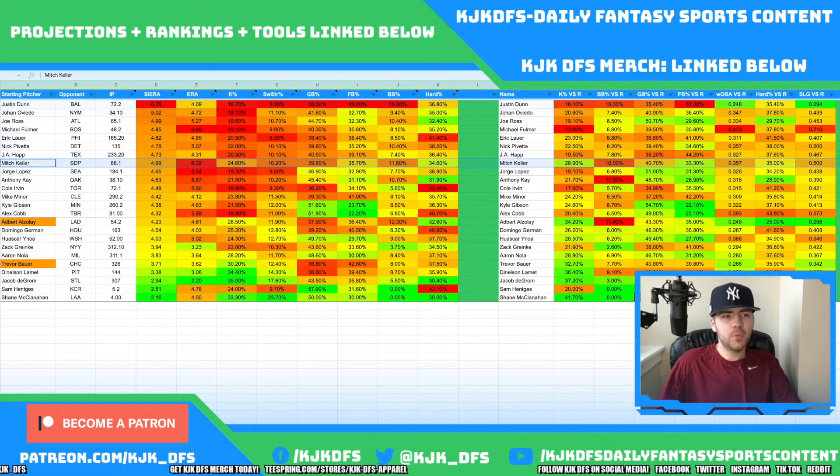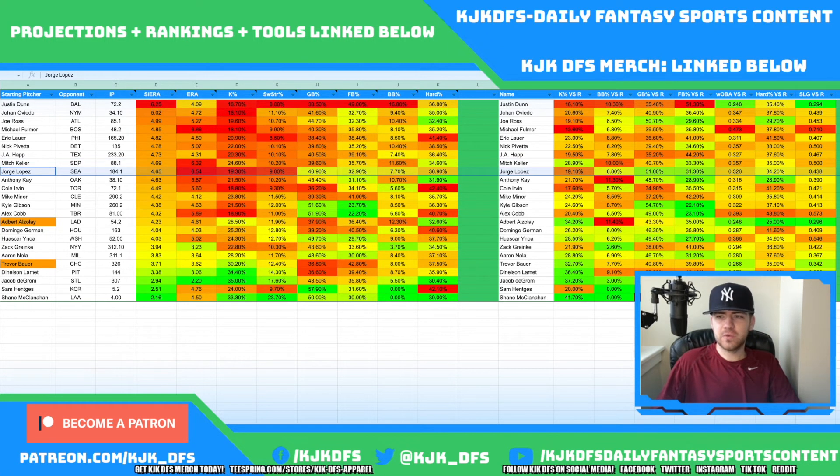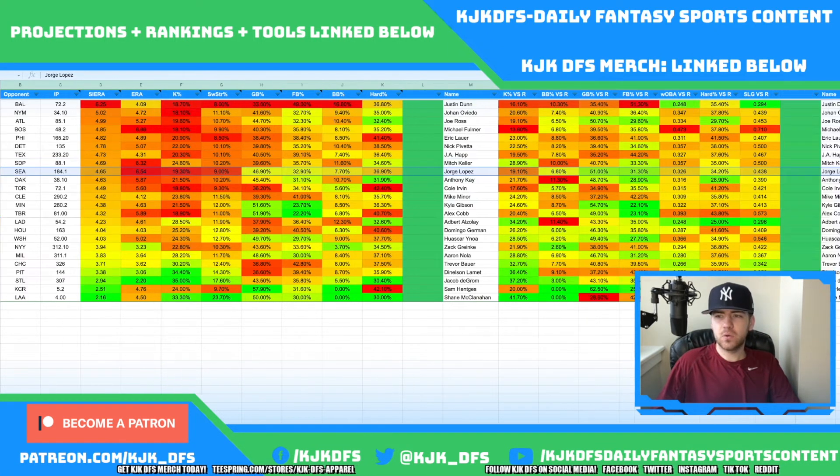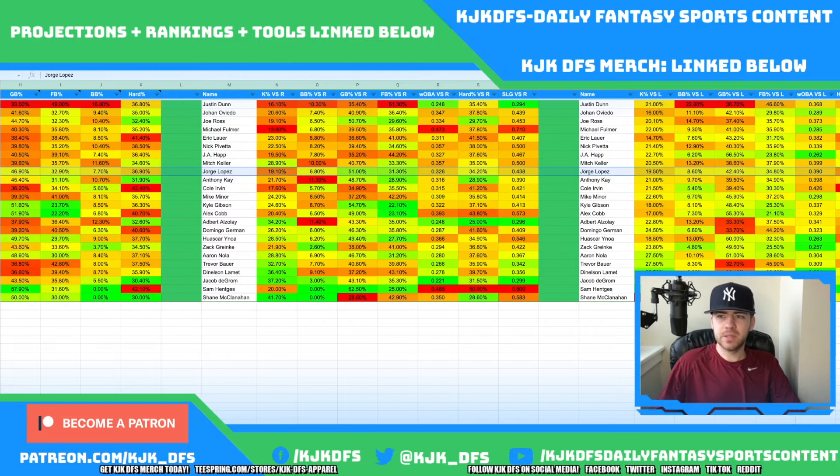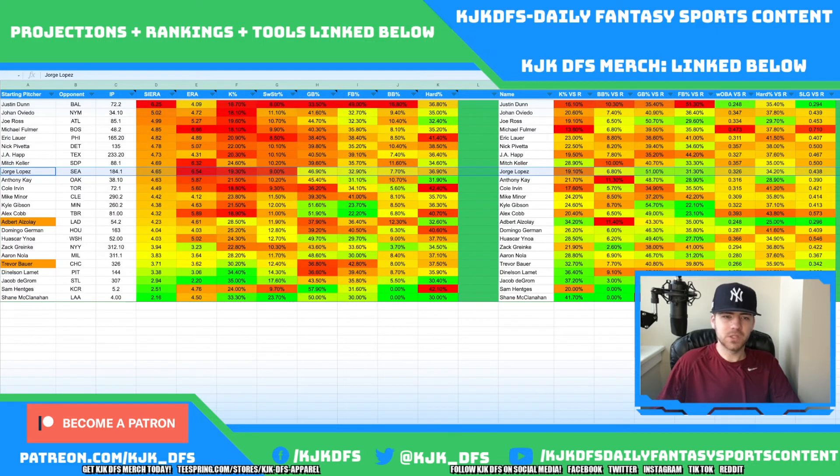Jorge Lopez is taking on the Seattle Mariners, but Seattle has just been really bad. I honestly think Lopez can probably limit them, so I'm not really looking to target the Mariners there.